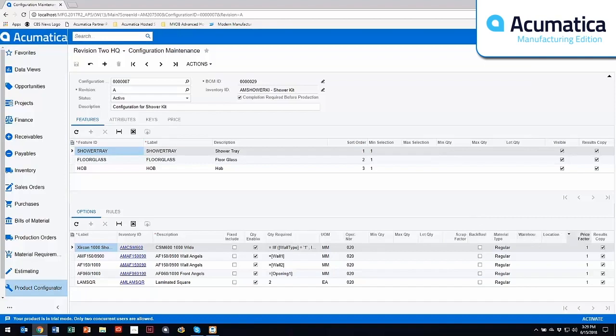You can have additional price factors, so as the configurator rolls up the cost and price, you can have different price factors based on the material. So if one particular option costs $50 more, when I choose that, it's going to add that additional $50 to the price.